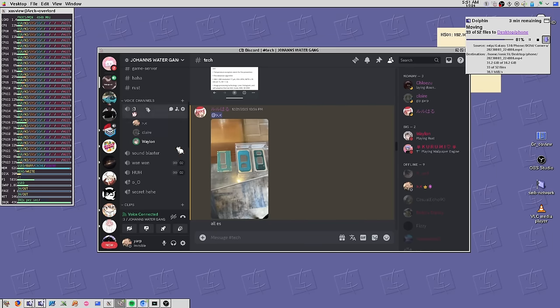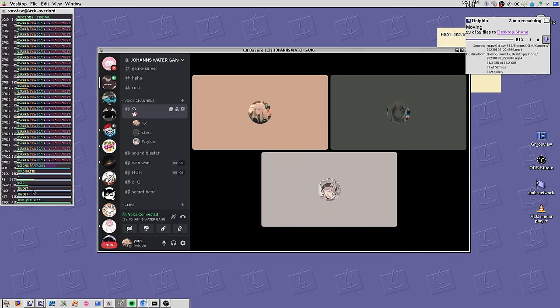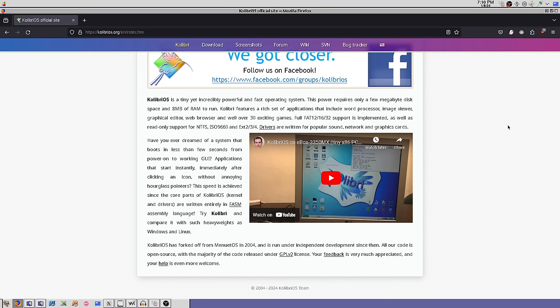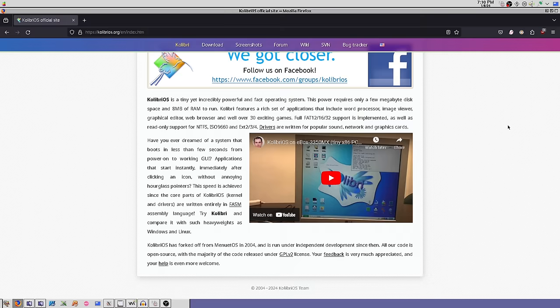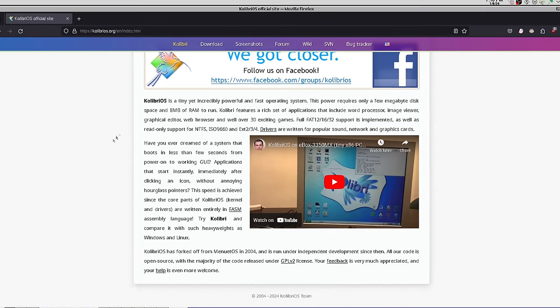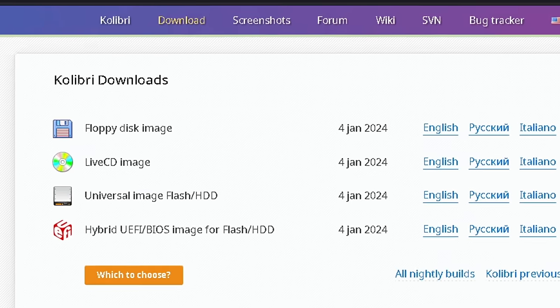One night, I was hanging out with a couple friends just looking at a bunch of different operating systems, until we found one that actually looked kind of interesting. What we found was CalibriOS, an operating system so small it can fit on a single 1.44 megabyte floppy disk.